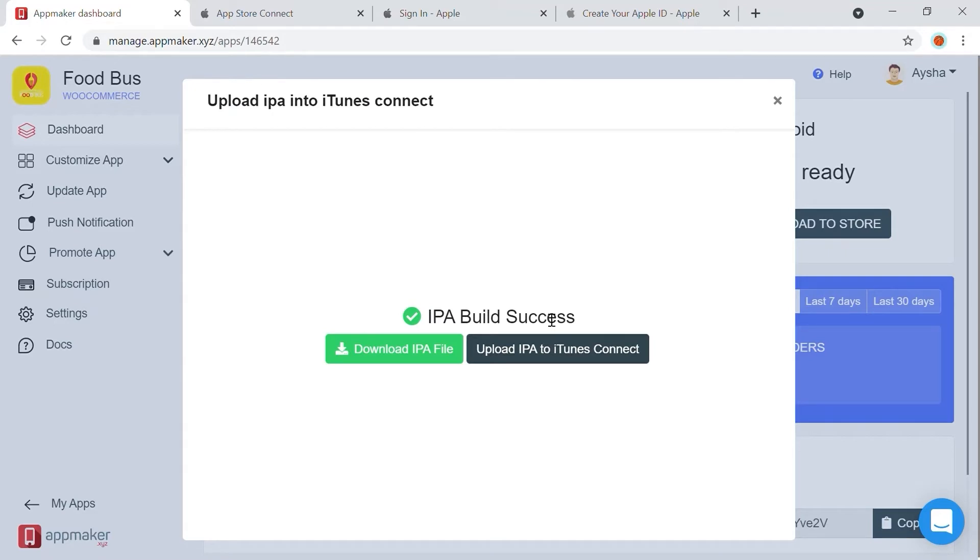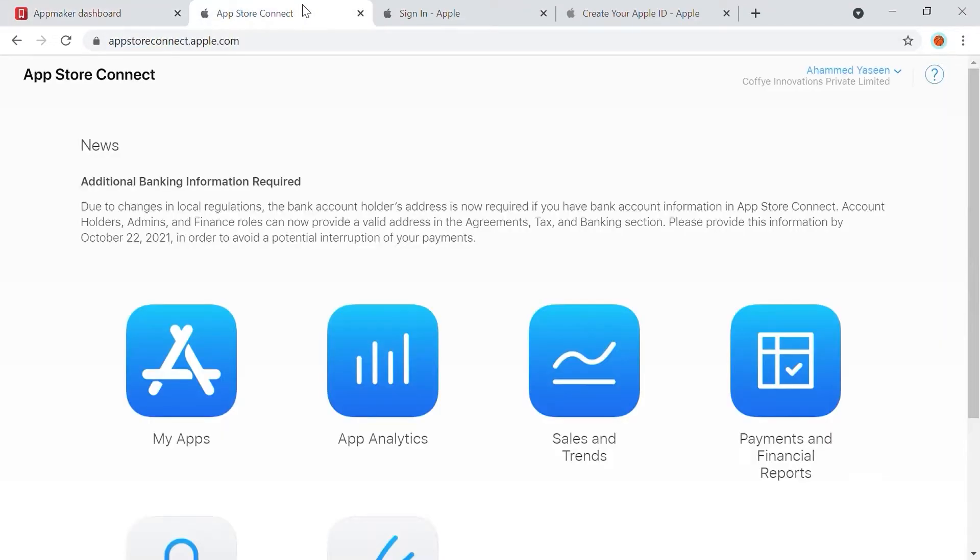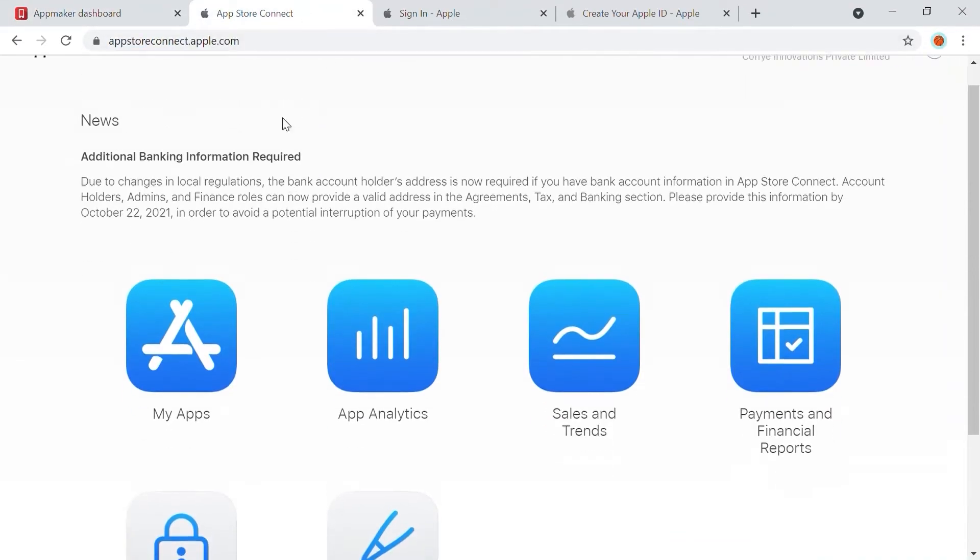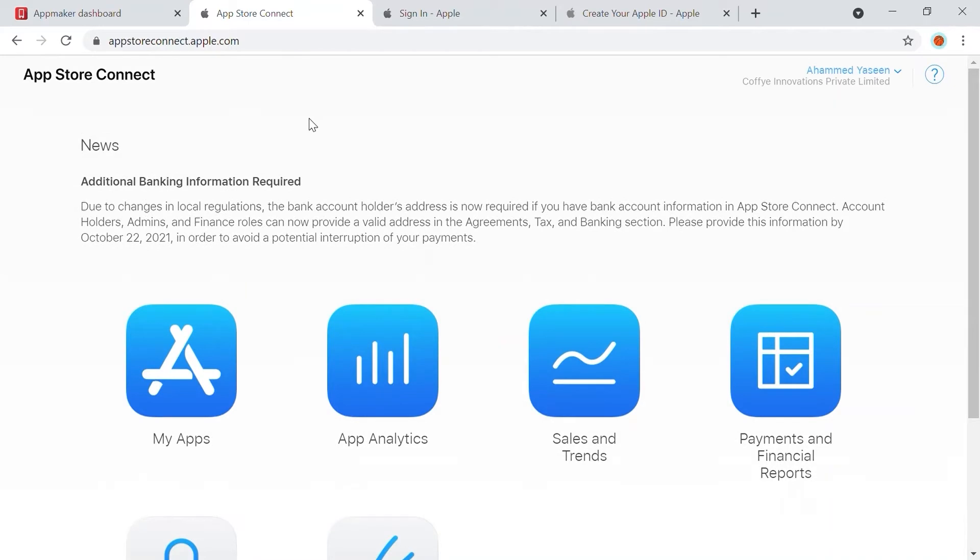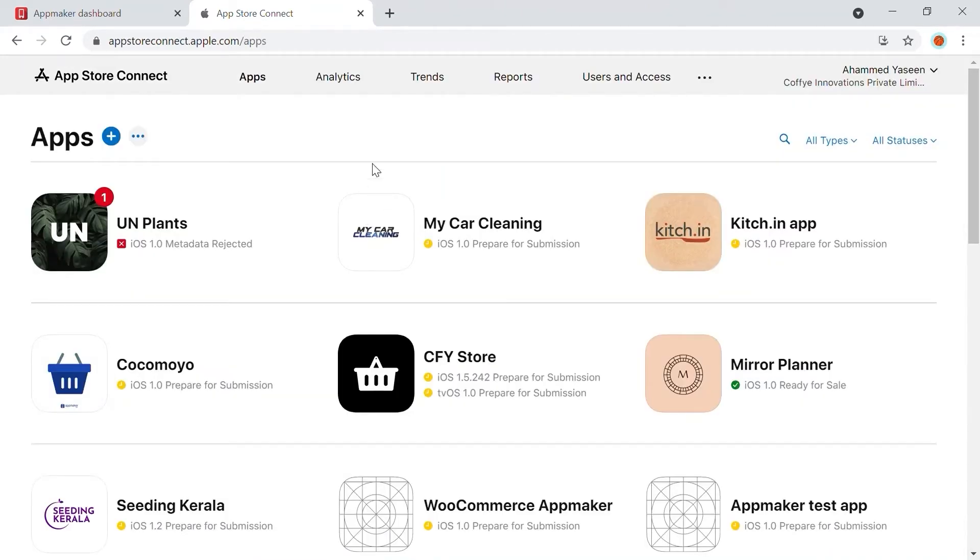In order to upload IPA to iTunes, you will need to head back to App Store Connect. Here, click on My Apps. All the apps you create will be listed up here.